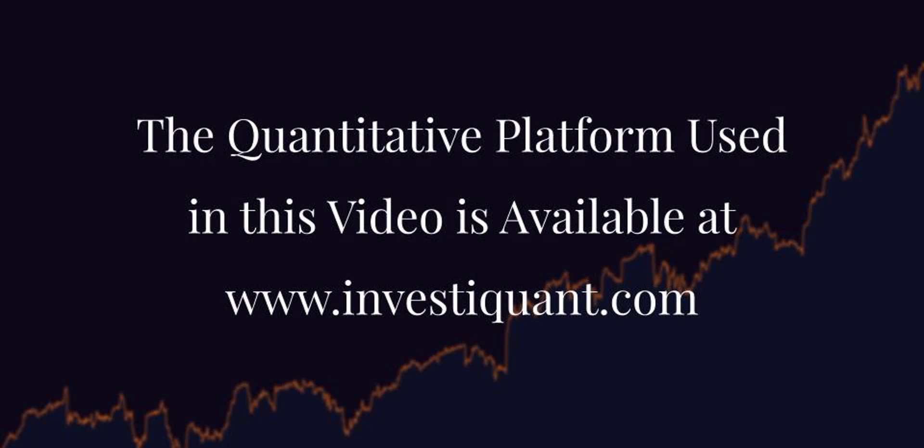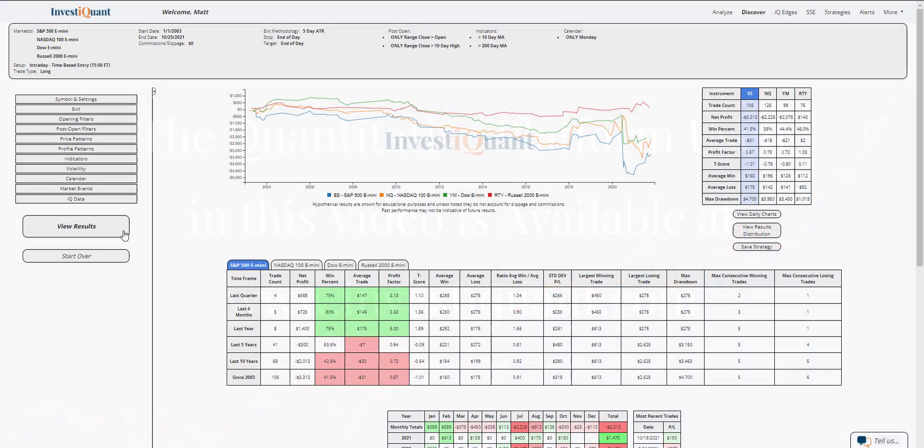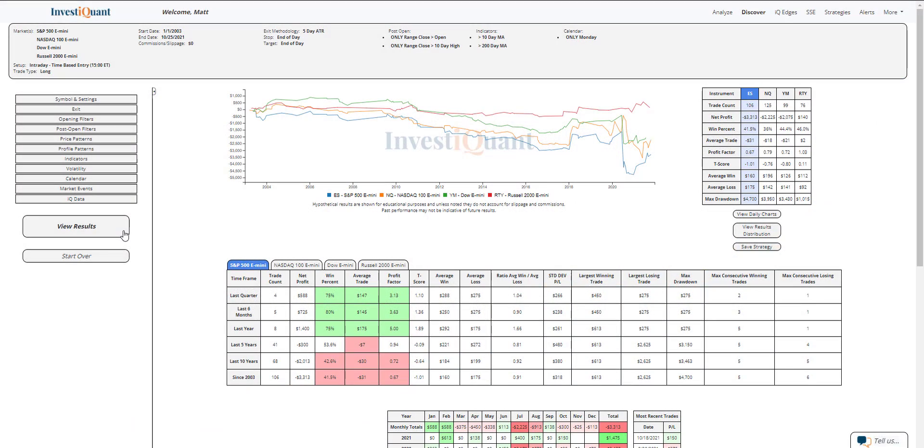Now I can click view results. All right, here we go. These are the results based upon entering the market long at 3 p.m. Eastern Time, exiting at 4:15 p.m. Eastern Time when it is a Monday in a bull market and you have a strong day forming, which I've defined as trading above the open and above the recent highs from the past 10 days.